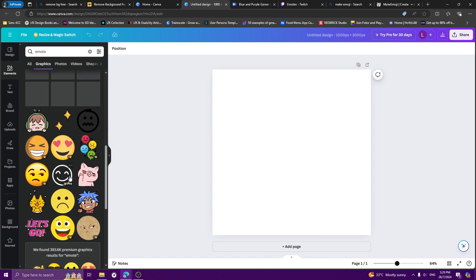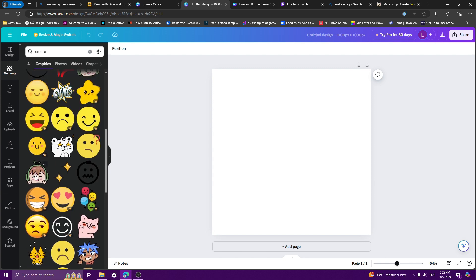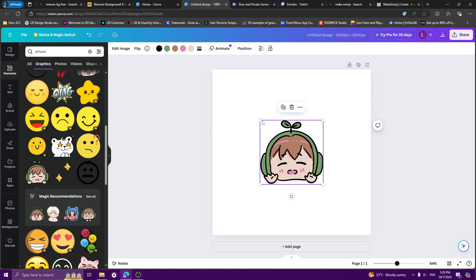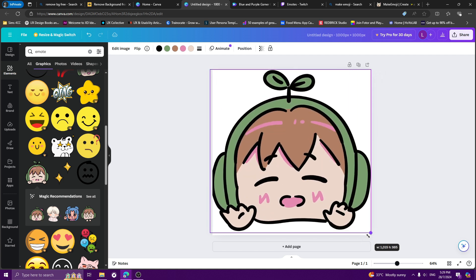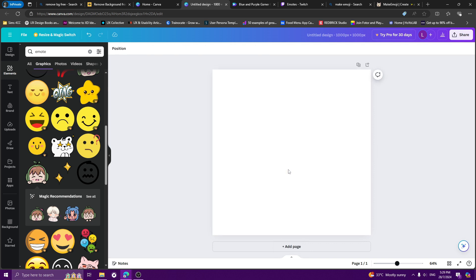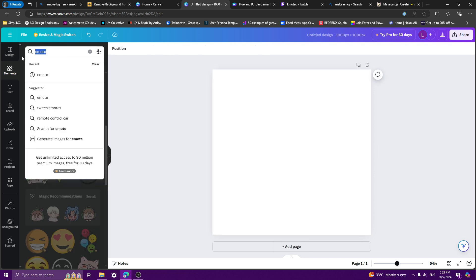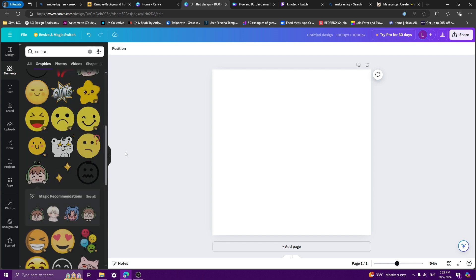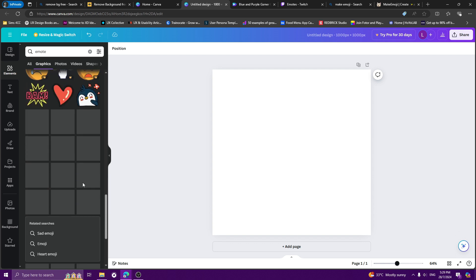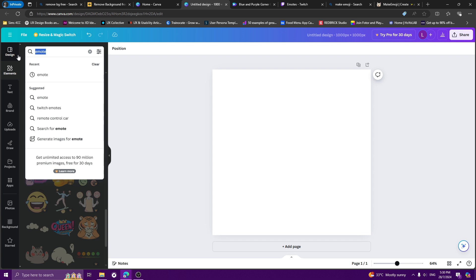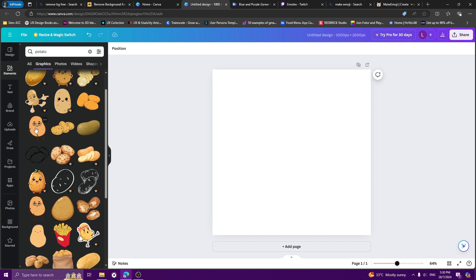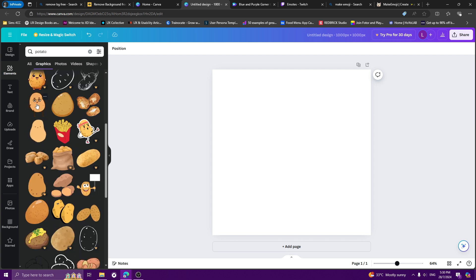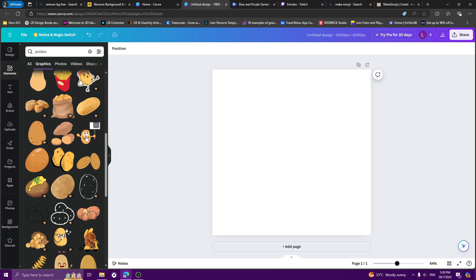Go to Elements and then you can just type 'emotes' if you still want to use the same Twitch emotes. You can make it bigger than 112px — you can make it 1000px. Or if you don't want emotes because, for example, I want to make potato emotes and there's no potato emote, let me find if there's any potato over here.